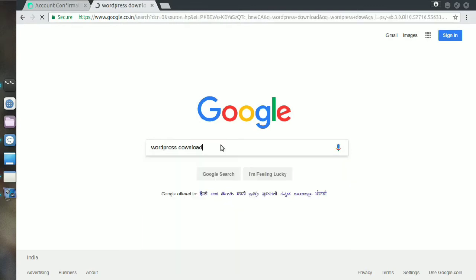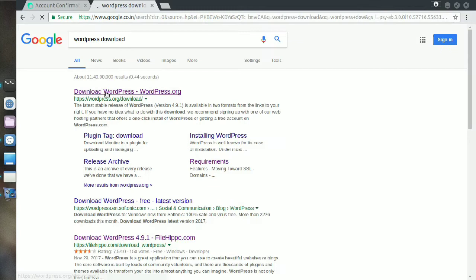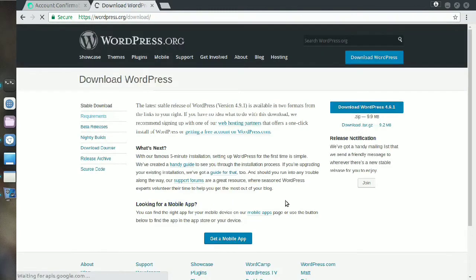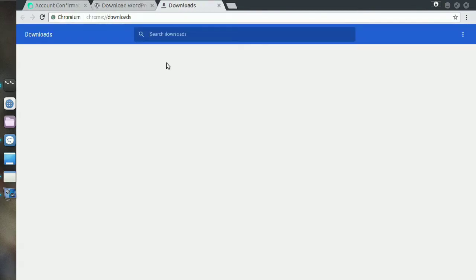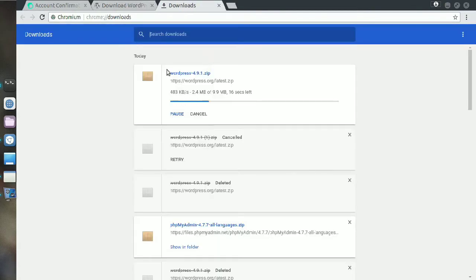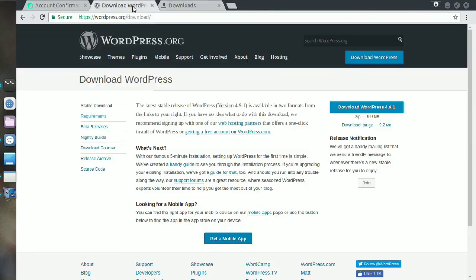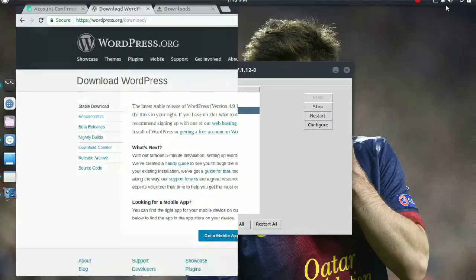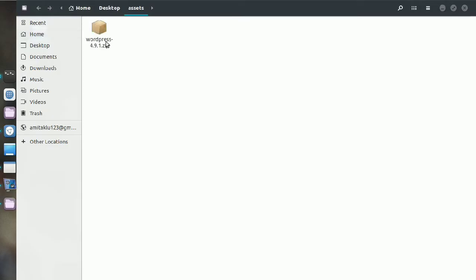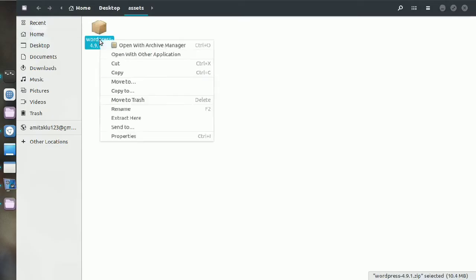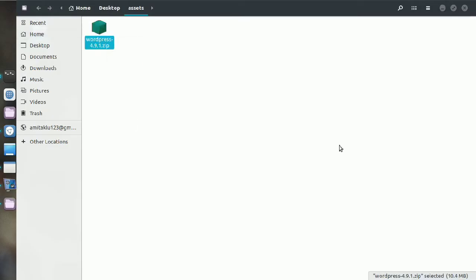Now open the first link and click on download WordPress 4.9.1, which is the latest version of WordPress till now. After this you'll get a zip file and you have to extract here.